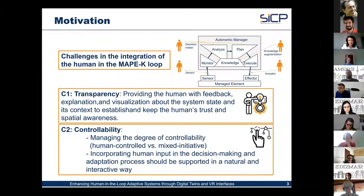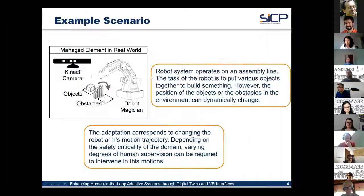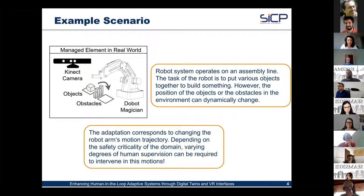The second important challenge is controllability — managing the degree of human control versus mixed initiative, and ensuring that human input can be incorporated into the decision-making and adaptation process in a natural and interactive way. The central question is how to design a solution that is natural and interactive from a human-computer interaction perspective to give the best benefit for controlling the self-adaptive system.